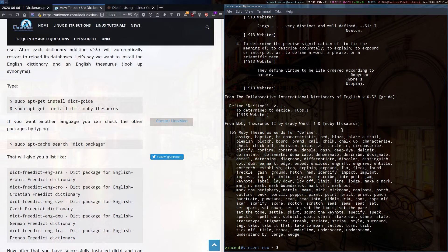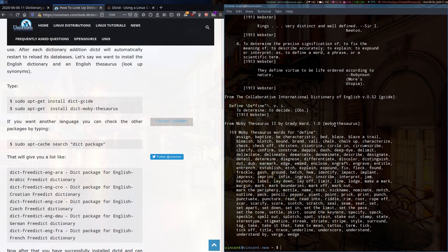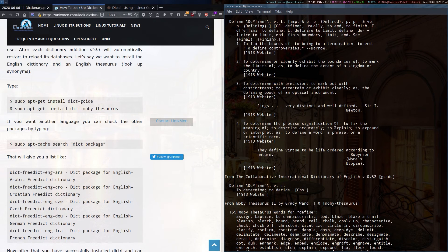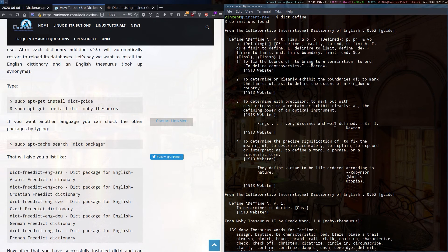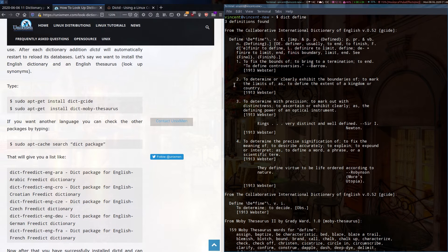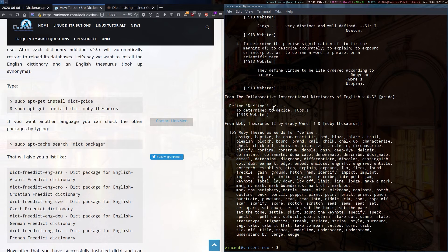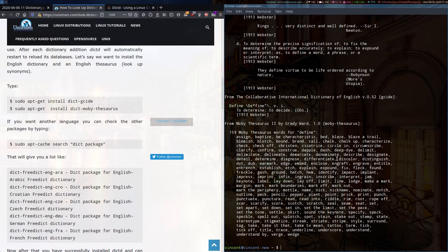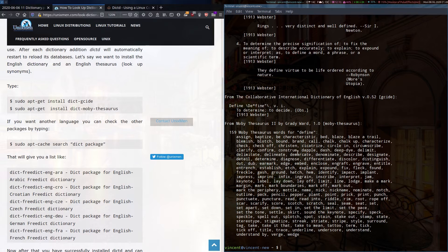That's a little better. And see here, because I installed the dictionary, it gives me a few definitions. And as well as that, I can see a whole bunch of synonyms for the word define.